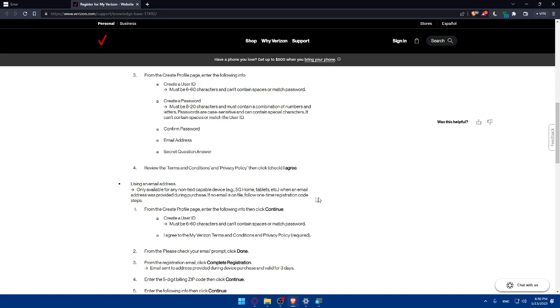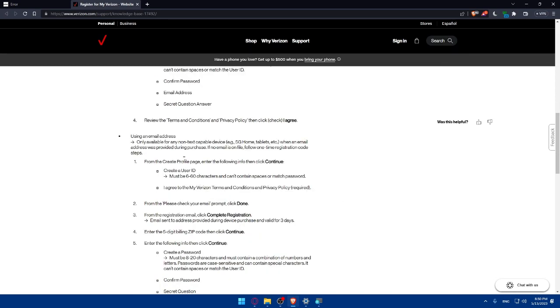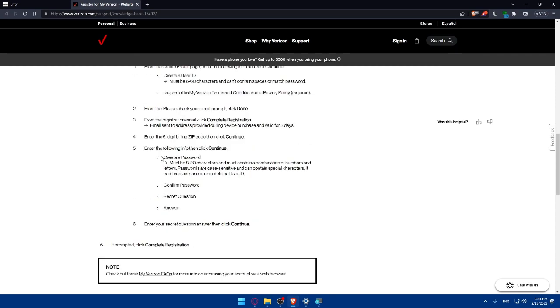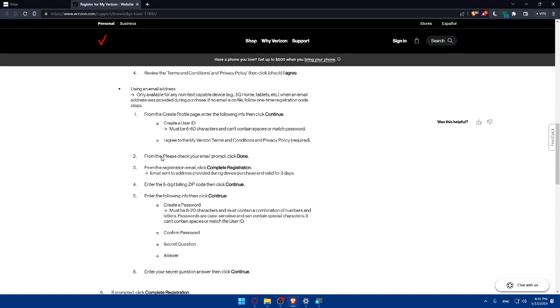If you want to use the email address it's only available for any non-text capable device. When an email address was provided during purchase if no email is on the file follow one-time registration code steps. It's going to be kind of the same steps. From the create profile page you'll have to enter the following info. Then click on continue.